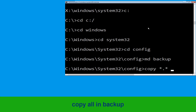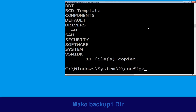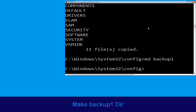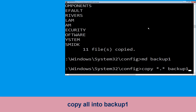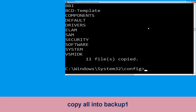Now execute this command carefully: type MD backup and simply hit enter to execute it. Now type copy *.* backup and hit enter. Now execute this command: type MD backup1, then hit enter.